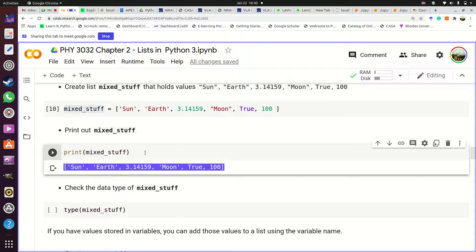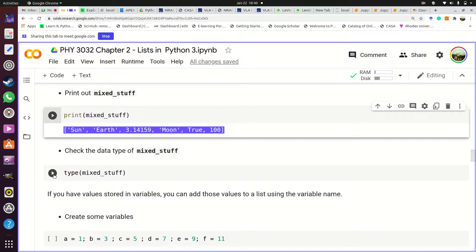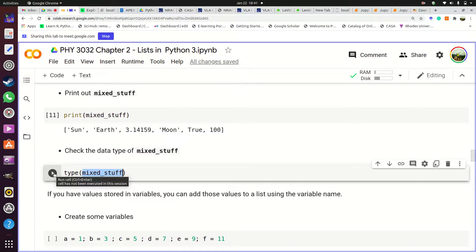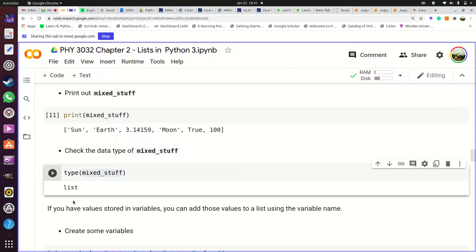If you give mixed_stuff to the type function, the fact that you stored different unrelated pieces of information does not affect it — the type function still tells you it's a list. So you can see an advantage here: a list allows you to store multiple values in one item, and those multiple values don't have to be related in any way.